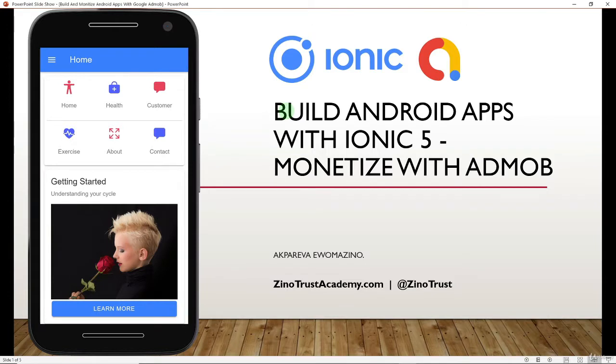Hello my friends and welcome to this course. My name is Akpare Vazino, I'm a web developer and I'm going to be your instructor through the course.